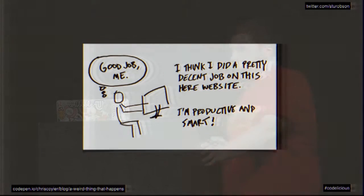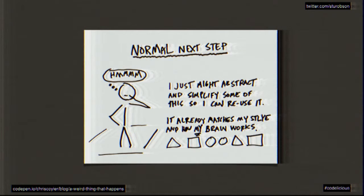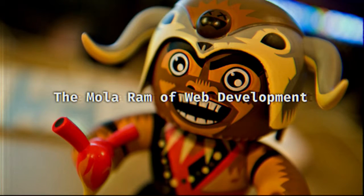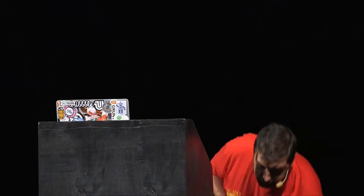It's a funny thing that happens when you're developing with HTML, CSS, and JavaScript. You're doing a good job building a decent website for your client, being productive and smart. Then you realize you can abstract some of what you've made and make it simpler. And all of a sudden you think you can make your own massive framework that everyone should use because it's the best thing ever. You become the moon or arm of web development. But all of this has happened before.